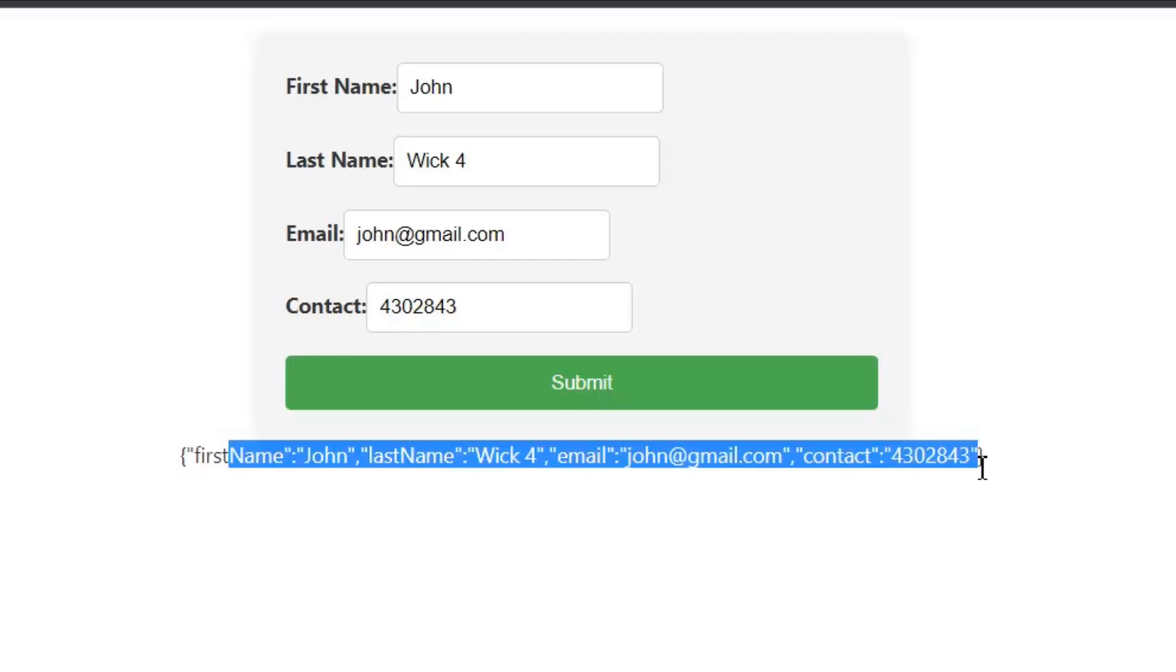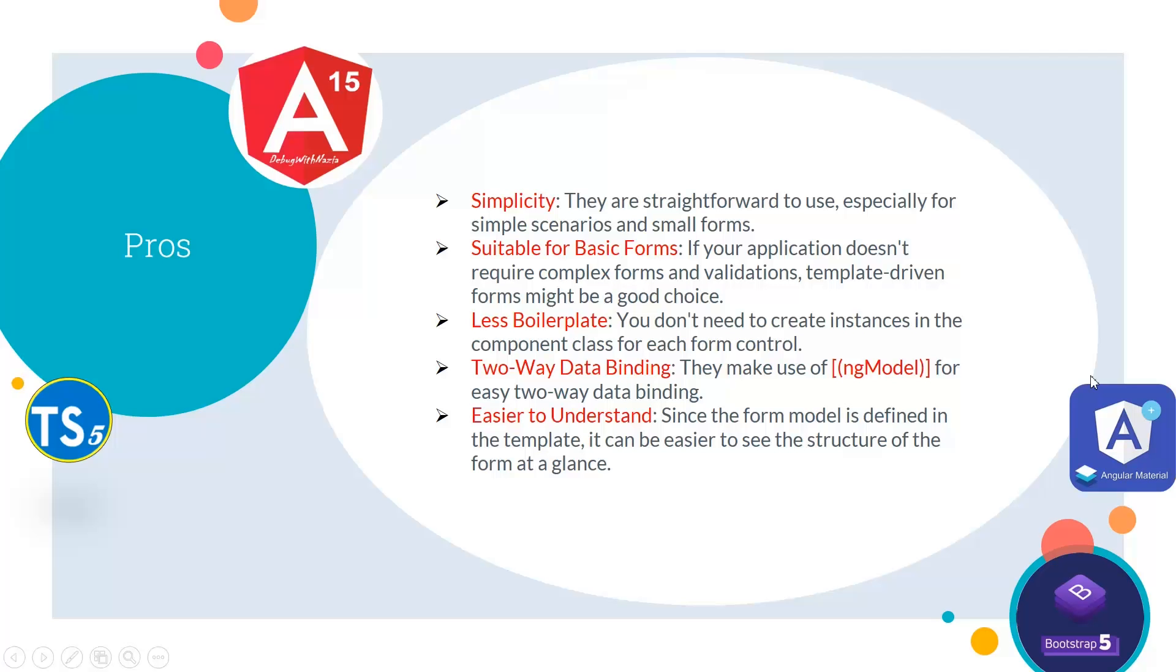Now if we talk about the pros of the template form: First is simplicity—they are straightforward to use, especially for simple scenarios and small forms. Second, it's suitable for basic forms. If your application doesn't require complex forms and validations, then template-driven forms might be a good choice. Third is less boilerplate—you don't need to create instances in the component class for each form control.